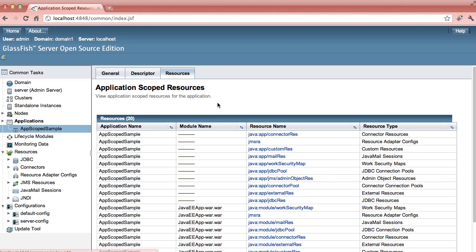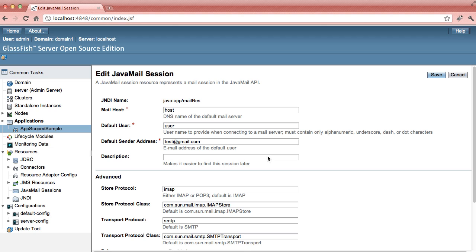You can take a look at that by clicking on it and you can modify this resource. I just hit cancel.